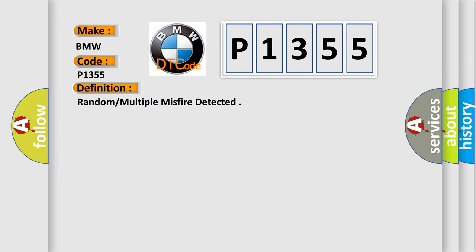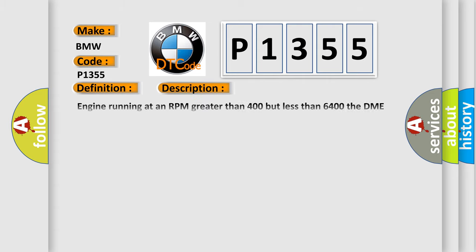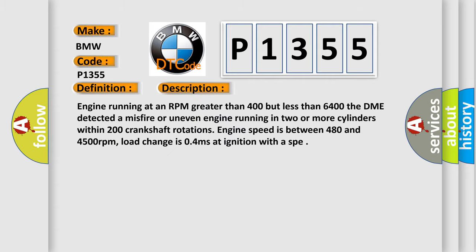The basic definition is Random multiple misfire detected. And now this is a short description of this DTC code.